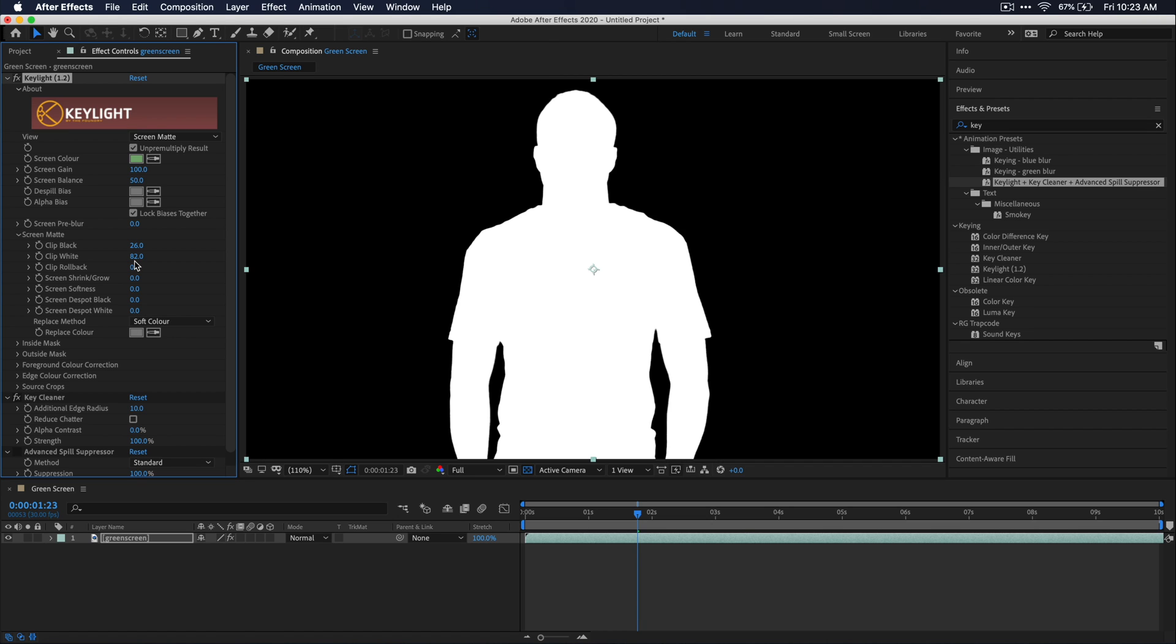And again, because this was such a well lit green screen scene, mine's not going to be near as bad as yours might be. So you're going to have to tweak these settings quite a bit more to try to kind of find that perfect balance of how much black that you clip and how much white that you clip out.